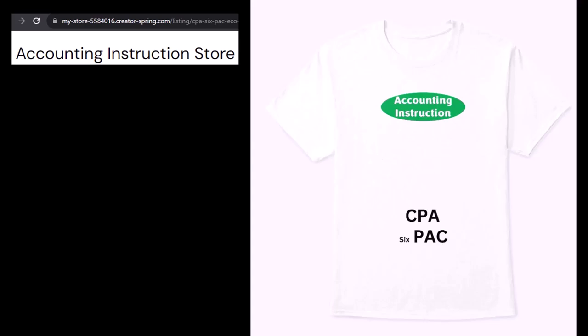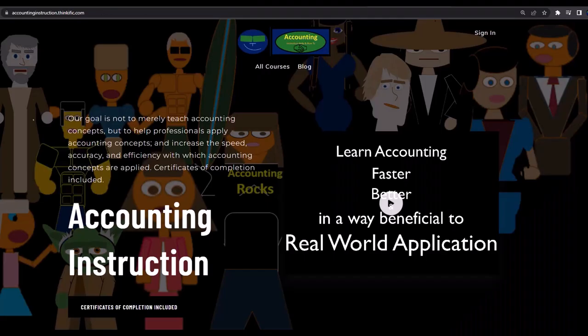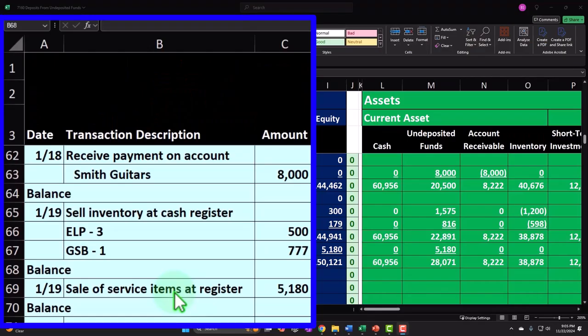It's an improvement. If you would like a commercial-free experience, consider subscribing to our website at accountinginstruction.com or accountinginstruction.thinkific.com.